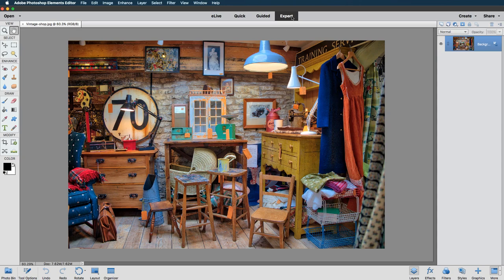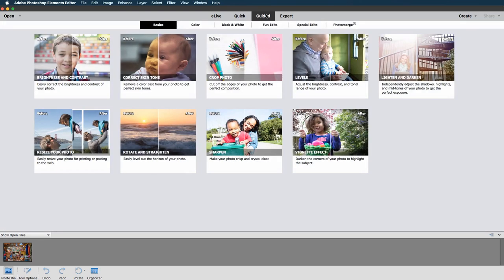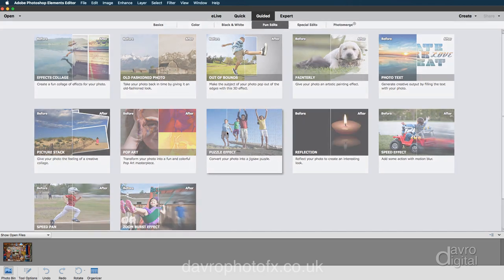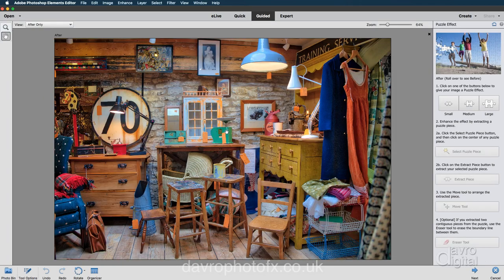We can do that by going from the expert mode. We're going to go to guided. With guided, we're going to look up the fun effects. There it is — there is our puzzle. We're going to click on this.